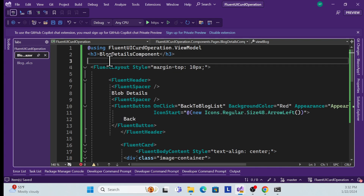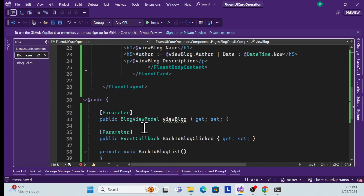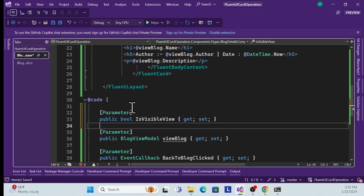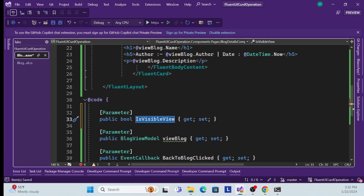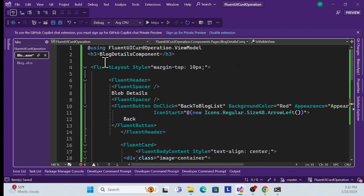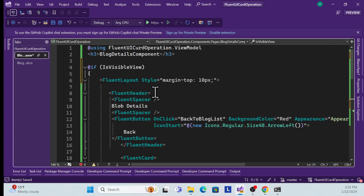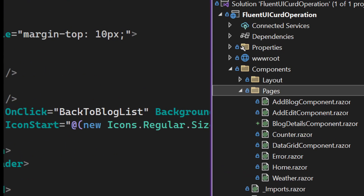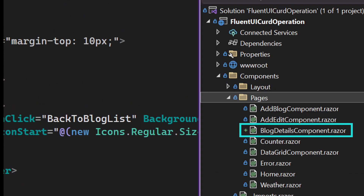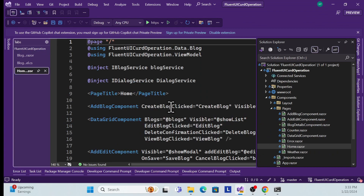This component is a reusable component, so it should have an IsVisible flag. Based on this flag I can show or hide it from the parent component. I'll add the property and wrap the design inside an if condition. That completes the BlogDetails component design. Now let's use it inside the parent Home component.